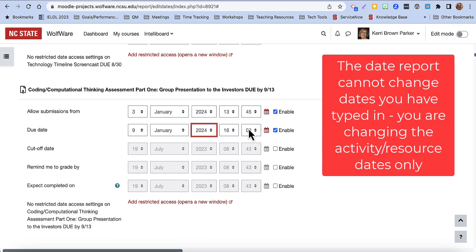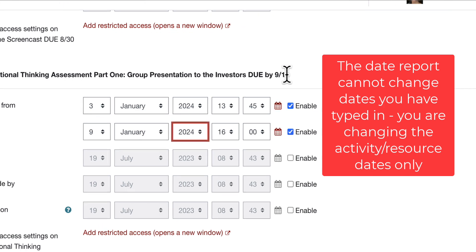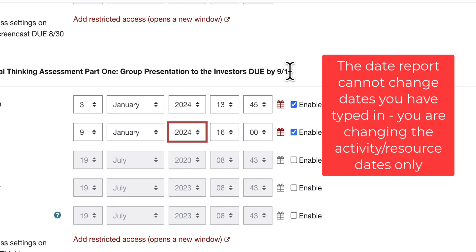Note that I can use the date picker and the date fields to change the actual due dates that are set in Moodle, but this will not automatically change any dates I have specifically typed in to the title of an activity or a resource.